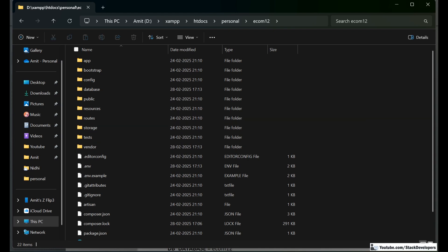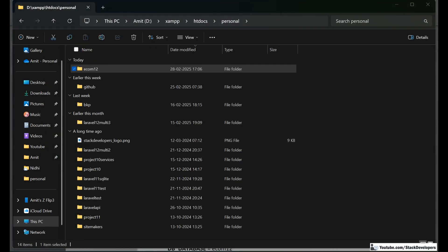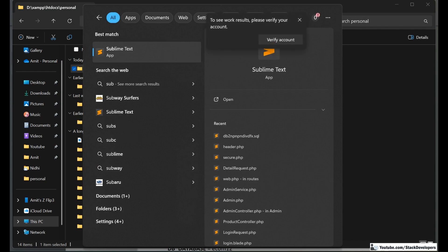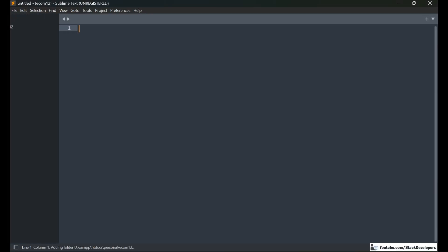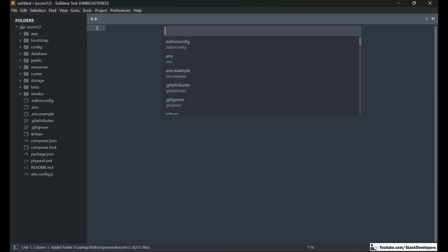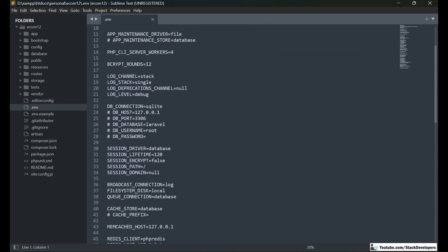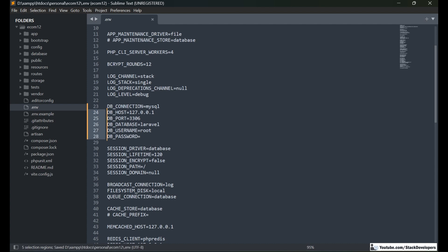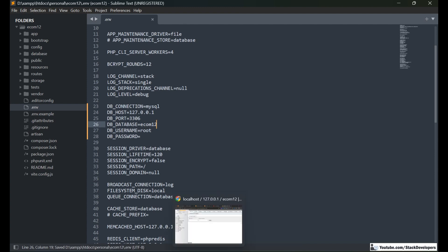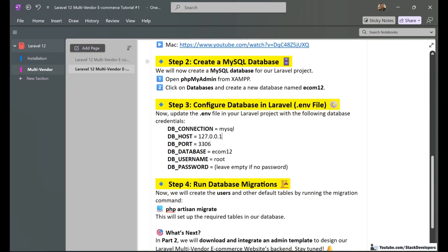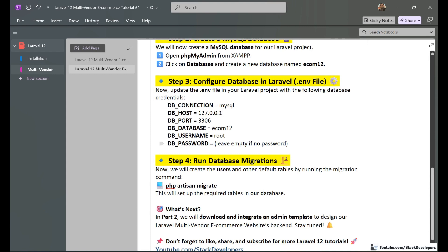The structure is similar to Laravel 11. Now I am going to open this project in Sublime Text — you can use the editor of your choice. I am going to open the .env file. Here you can see that instead of SQLite, we want to use MySQL, so we will change DB_CONNECTION to mysql, remove the comment hash, and set the database name to ecom12. The password is not required, so we can keep it empty.